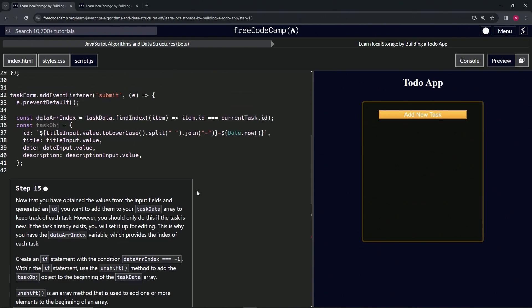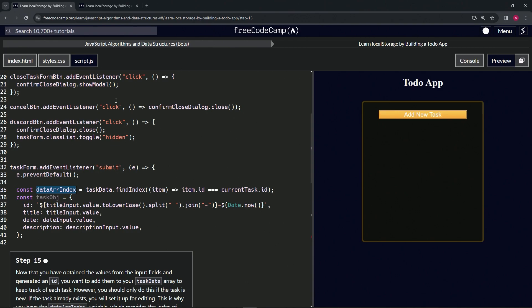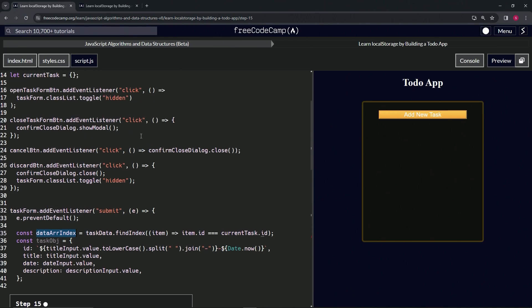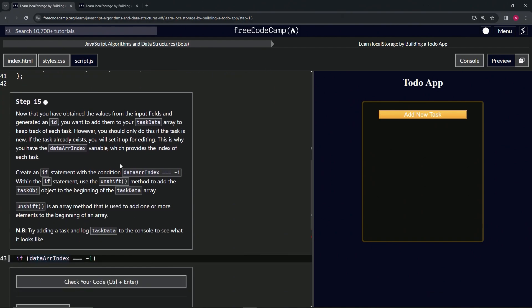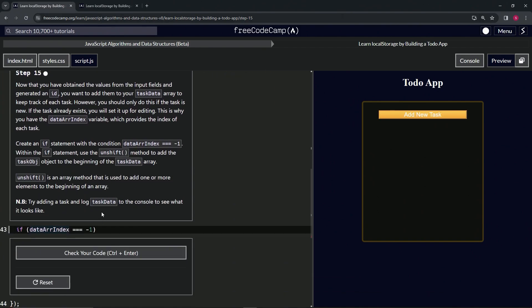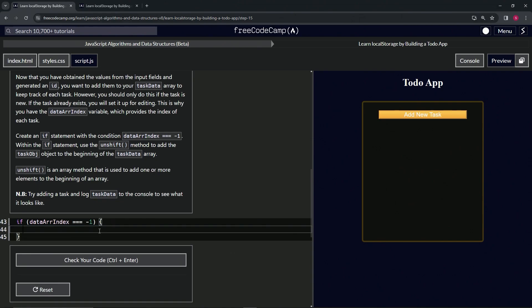So if this is checking whether the current task ID is inside of the taskData array—if that equals negative one because it's not actually there—what we're going to do is use unshift.